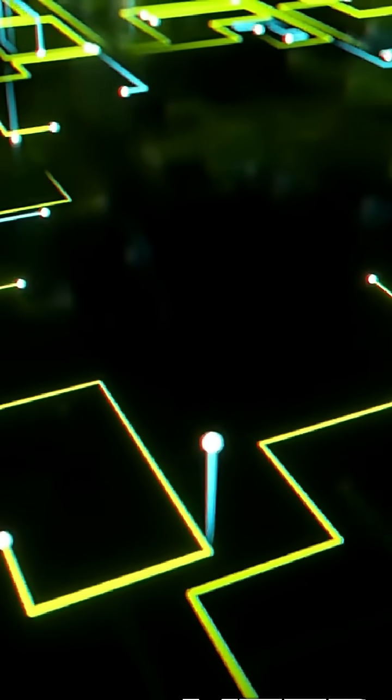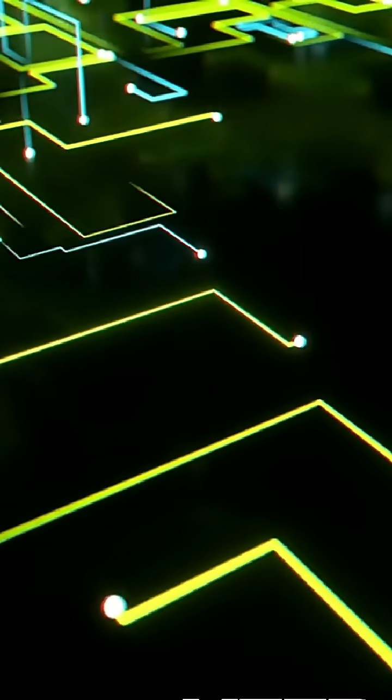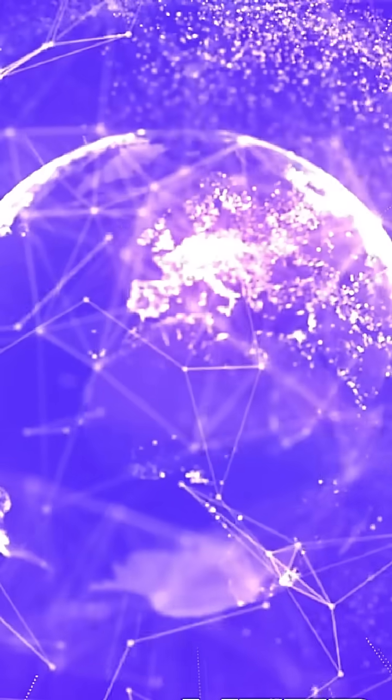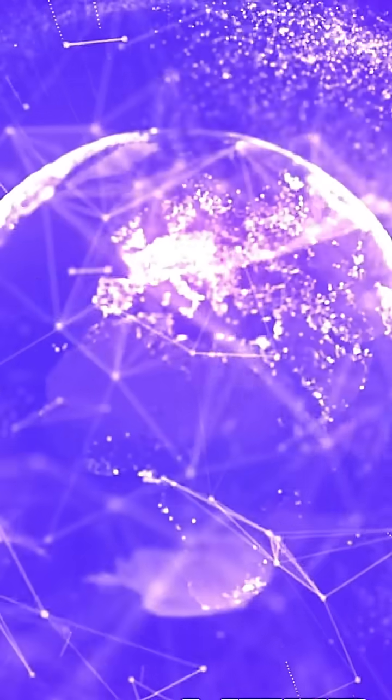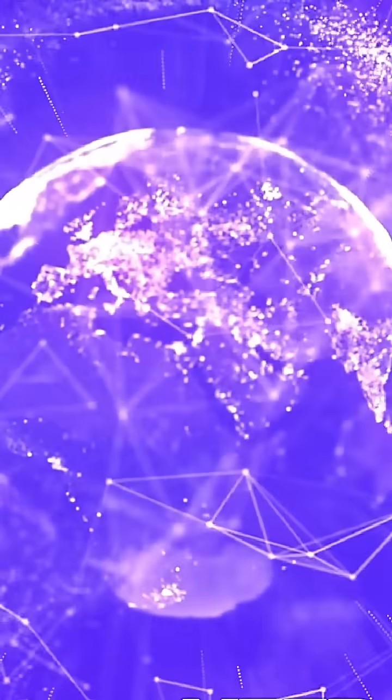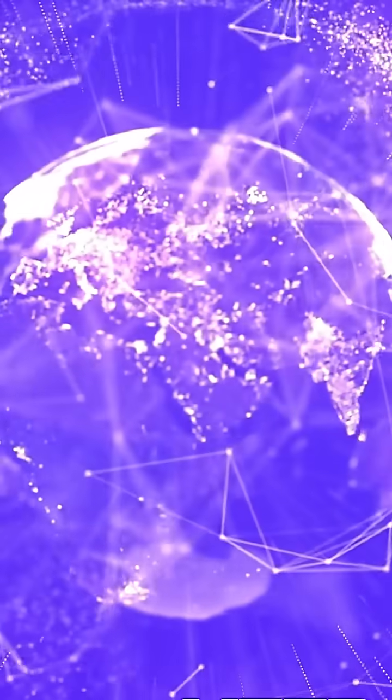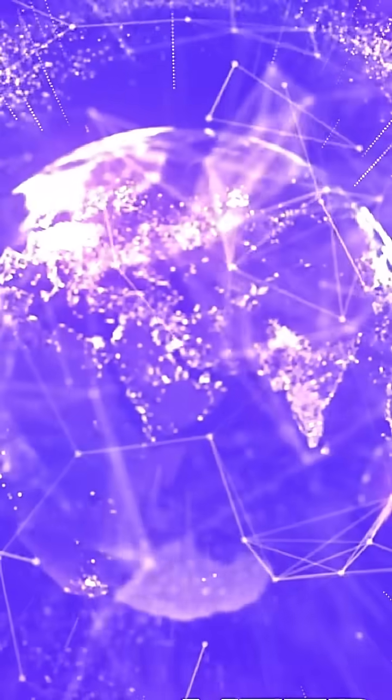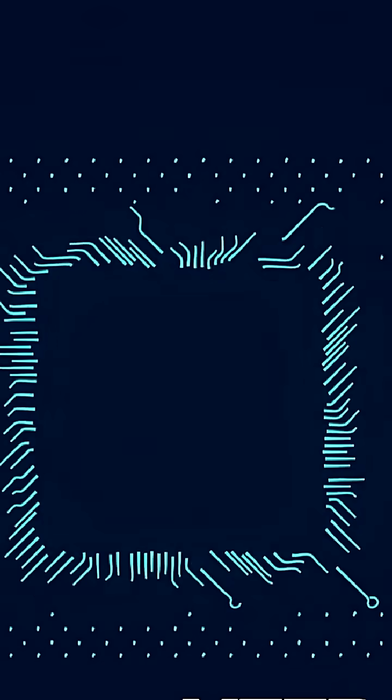This small invention launched a new era. From bulky mainframes to modern smartphones and AI-powered machines, it all traces back to that first chip from Intel.